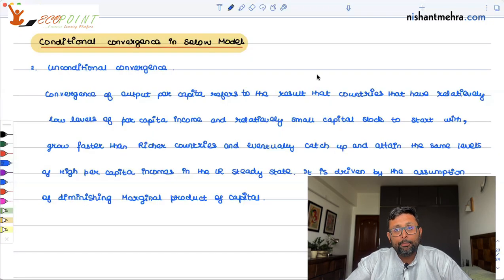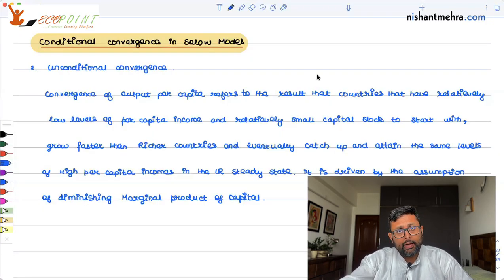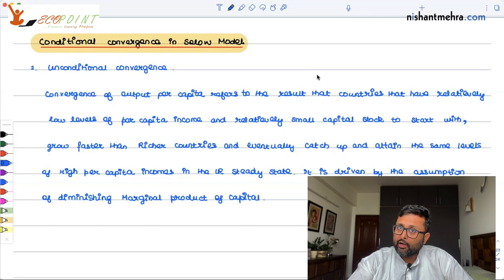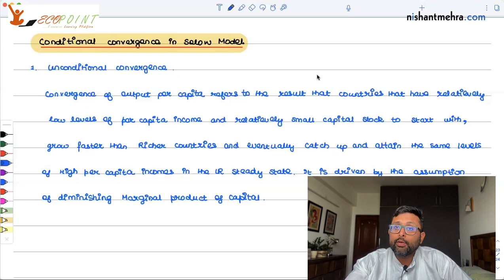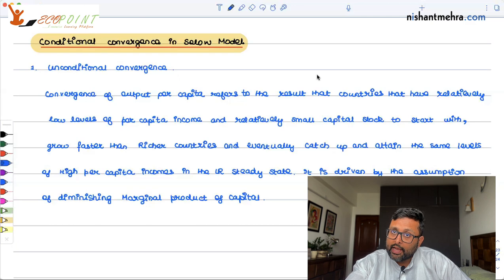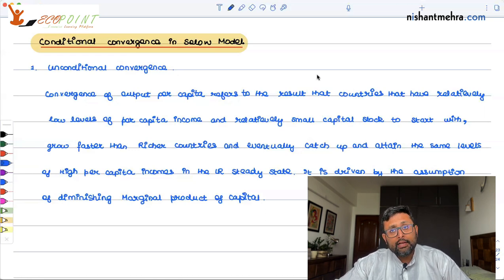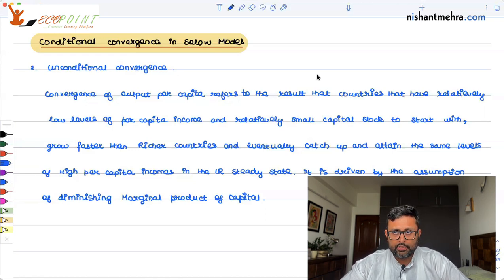Because the return on capital in the rich country is going to be lower, rich countries will look for places where the return on capital is higher. Those places are the poor countries. So capital is going to flow from rich to poor countries. This is what unconditional convergence is.